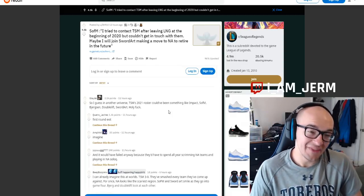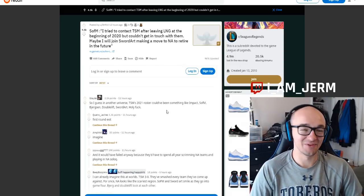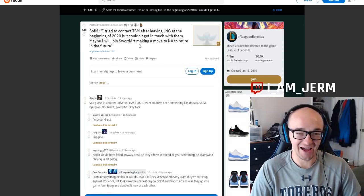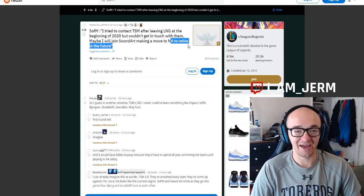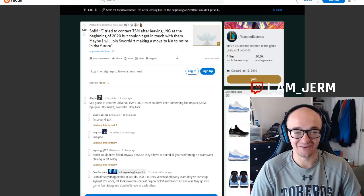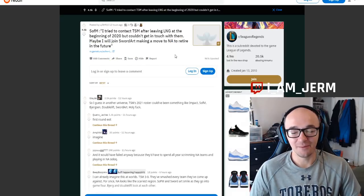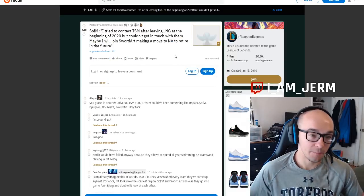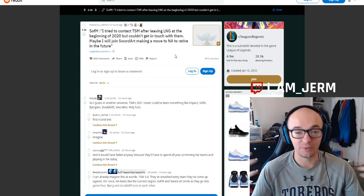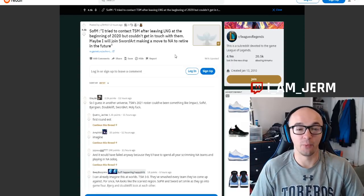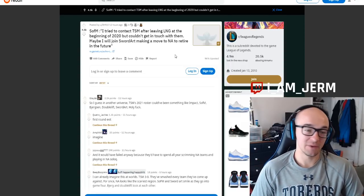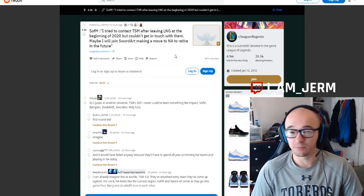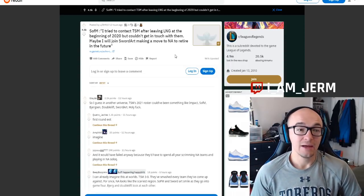The one thing it is a little worrisome is whether this is a joke or not, making the move to NA to retire in the future. I'm sure that was a little bit of a tongue-in-cheek joke. But obviously, people do have that point of view of North America being the retirement league.